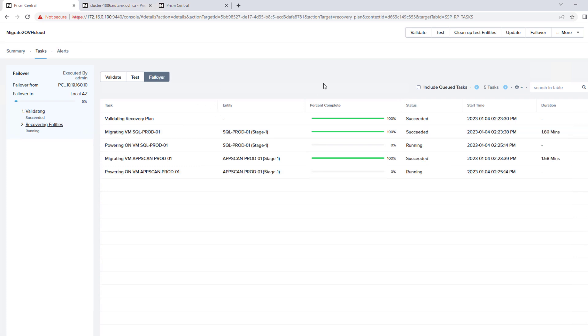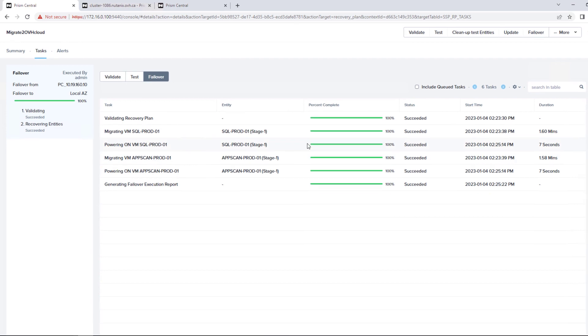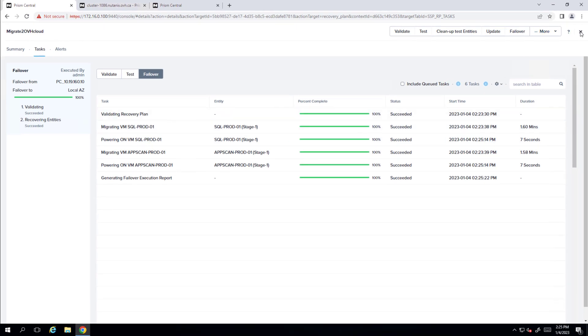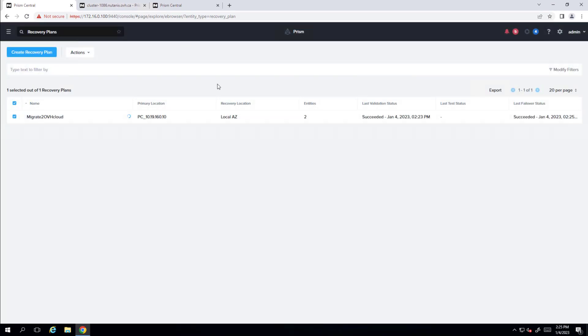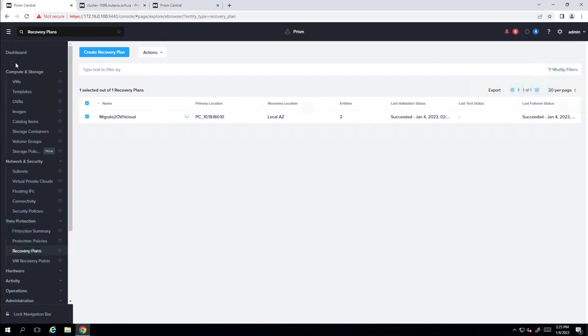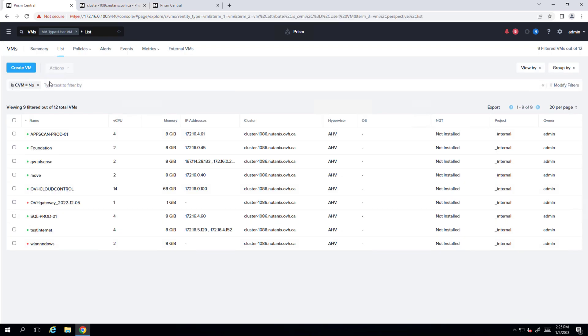So our virtual machines have started to power on. So that means the final replication, they quickly power on and our virtual machines have been migrated over.